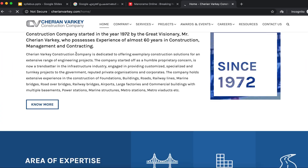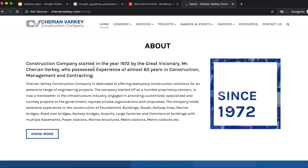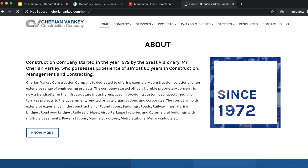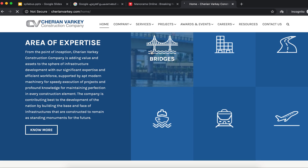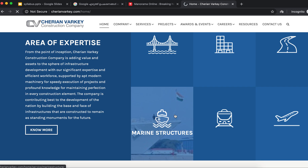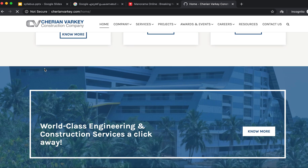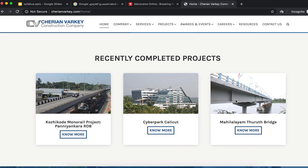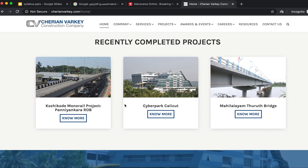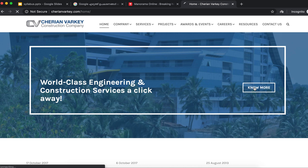Next, there is a homepage and an about section with company information. They will have details about building, road, railways, and airports — there will be different types of projects.